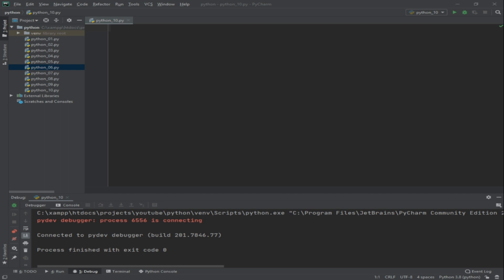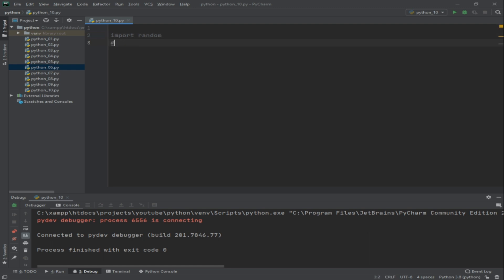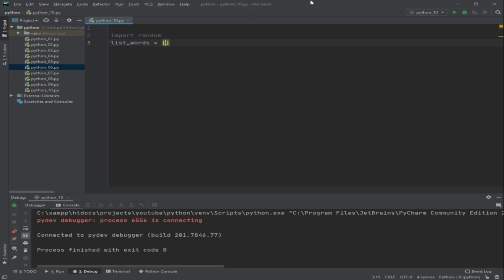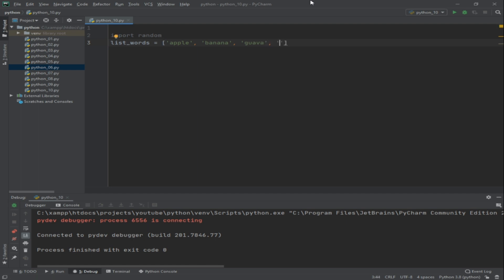This is just a simple exercise using random generator in Python. First thing that we need to do is import random. Next, let's try to define the list of words that we are going to use. So maybe try to put list_words equals to - we're going to use fruits: apple, banana, guava, and grapes.